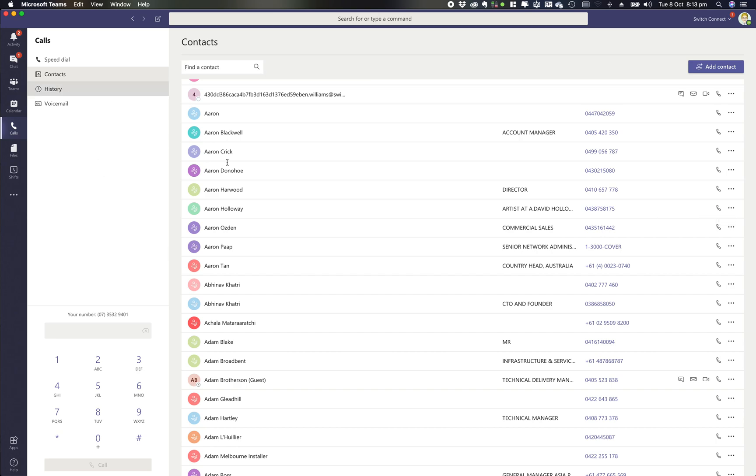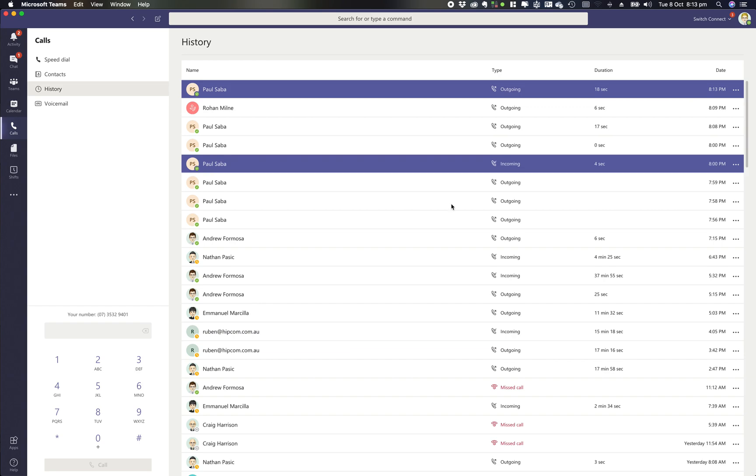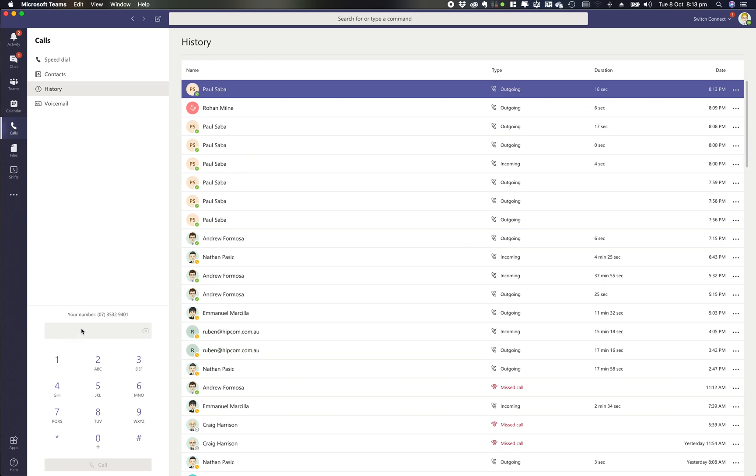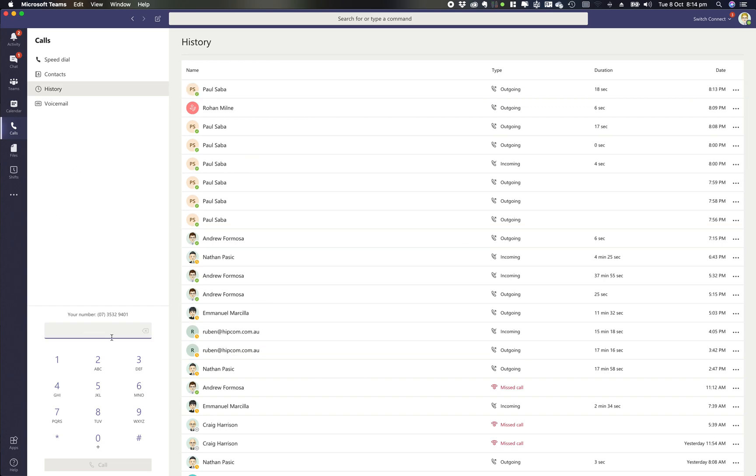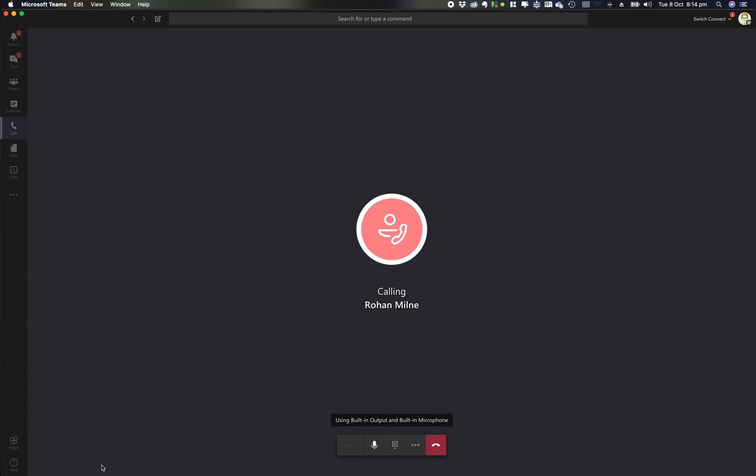From call history, I can instantly call someone. Another way is if I want to ring out. With Teams direct routing calling with Switch Connect, you can also get your dial pad. I can type in a number, simply click call, and this will ring that number straight out.